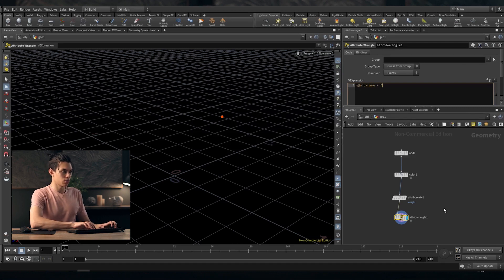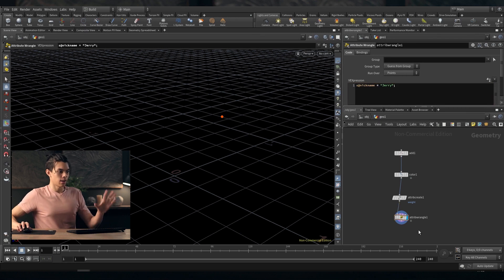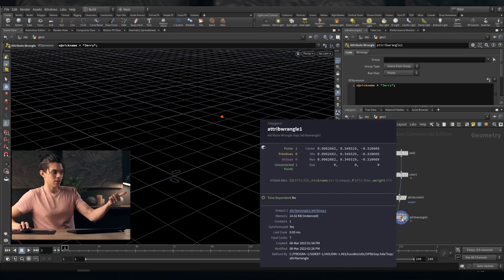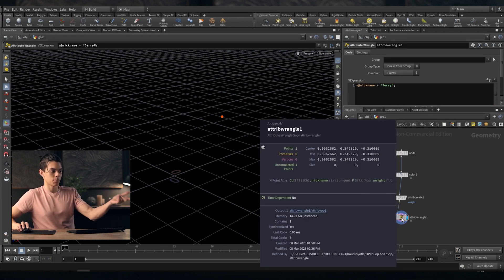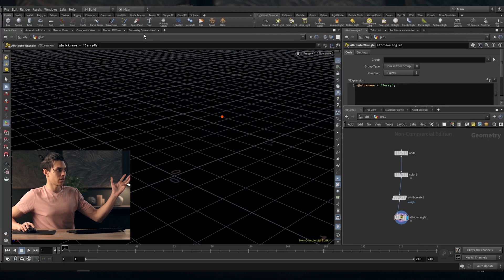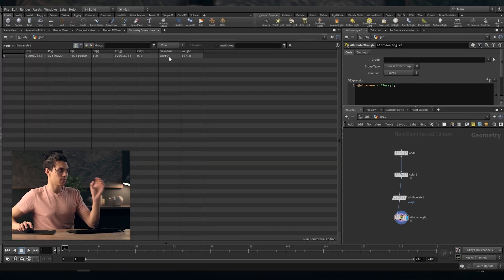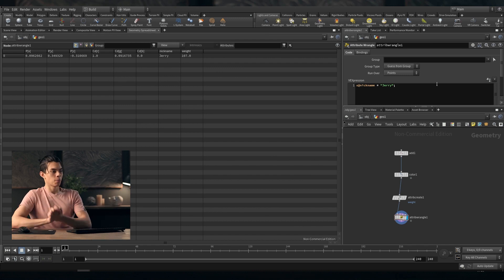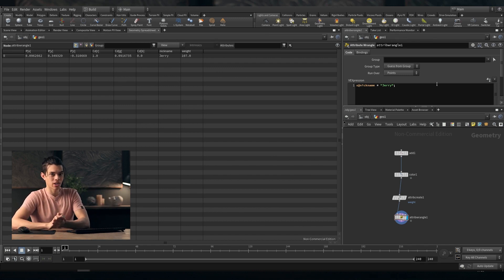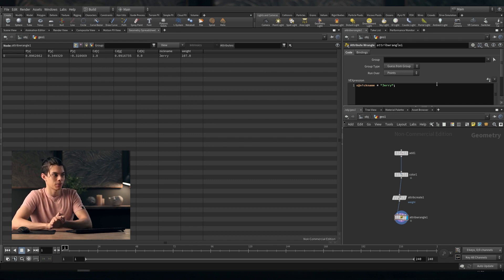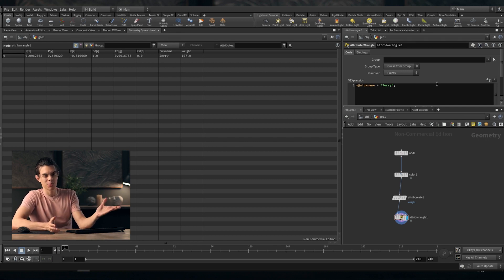So "s@nickname" — we can make that equal to "Jerry". Now if we middle mouse over here, we have Cd, nickname, P, and weight. If we go over to our geometry spreadsheet: position, Cd, nickname, weight — and this point is called Jerry. So if we have 1000 points and we're looking for Jerry in that crowd of points, it's very easy to find him. He's got a name, we can just find him.